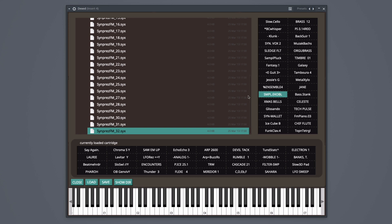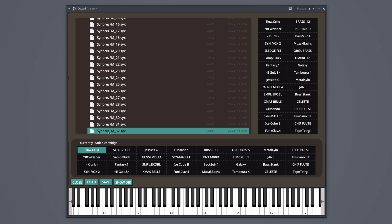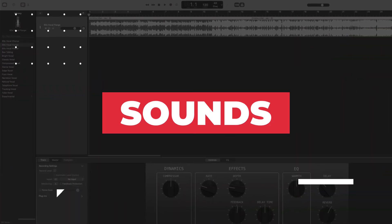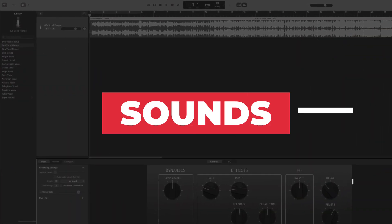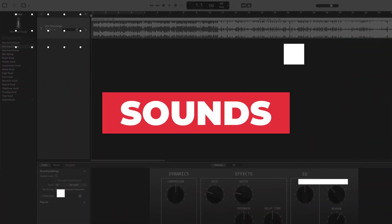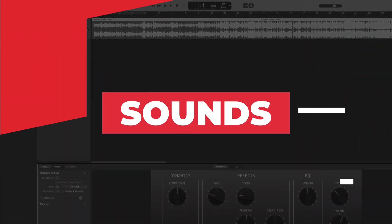If there's a patch that you like, you double click it and it will load down here. You can close the preset manager by clicking the close button. Let's check out the sounds. This plugin has a lot of sounds, so I'm only going to play some sounds that stood out to me.